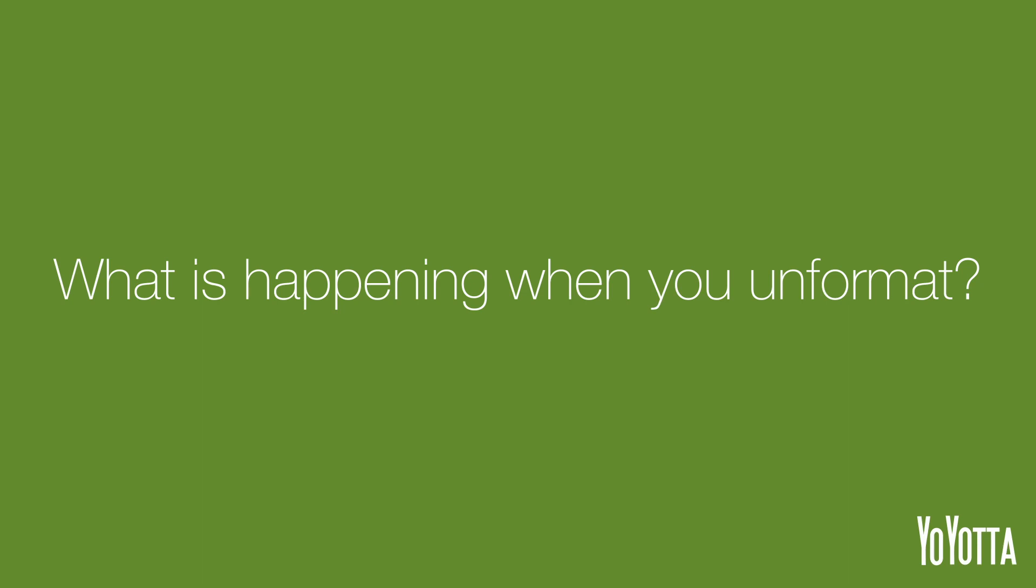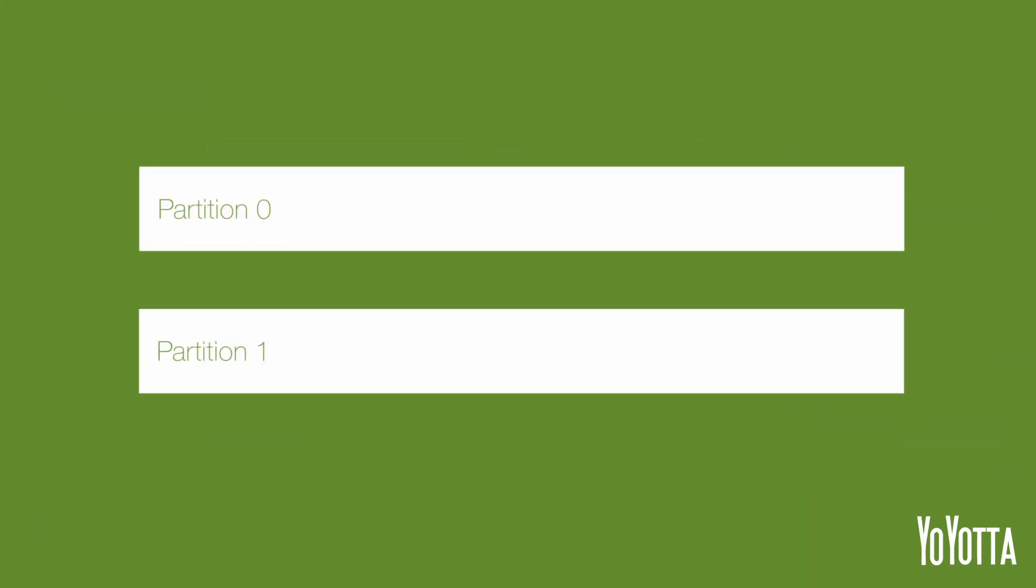So what exactly is happening when you unformat? When an LTO tape is formatted as LTFS, there are two partitions created on the tape.